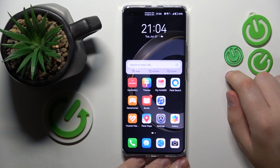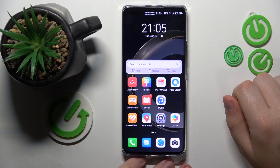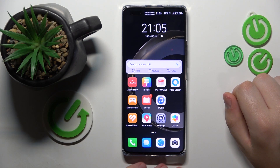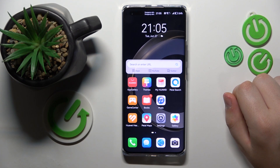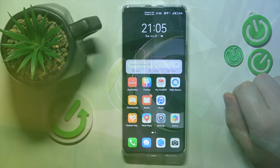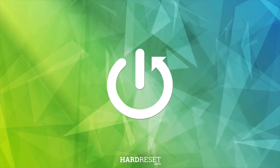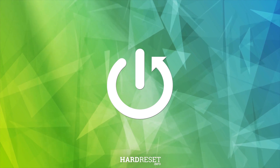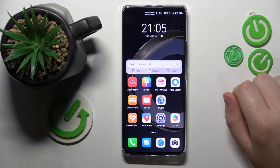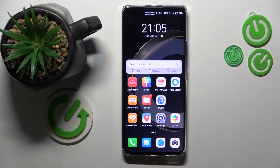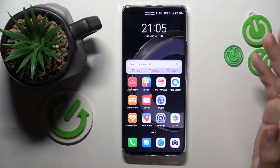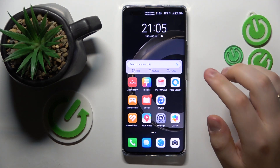Welcome to the Hard Reset Info YouTube channel. Today I would like to show how to customize the Huawei home screen. In order to customize your home screen, you can do the following steps.